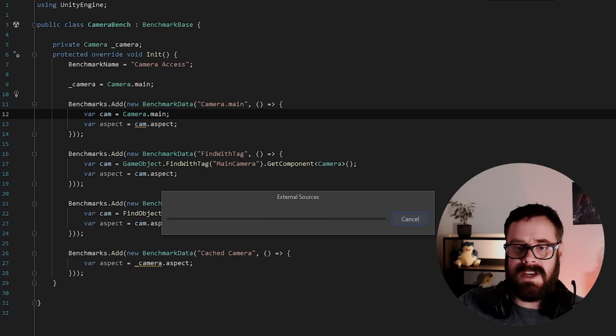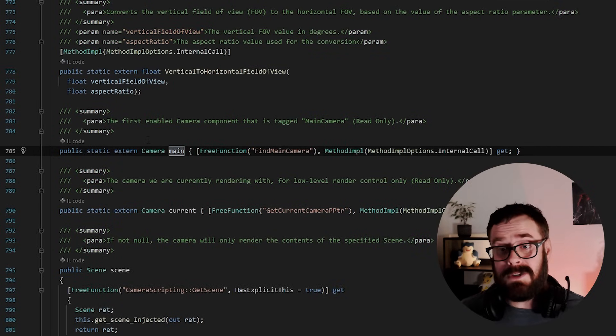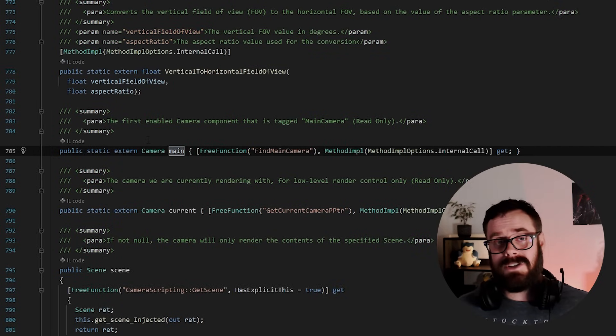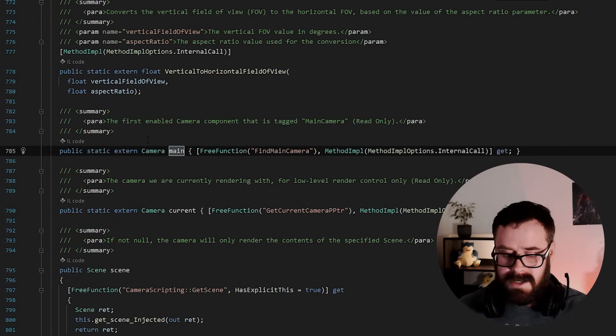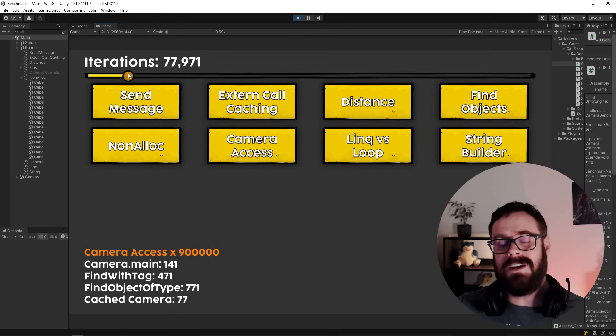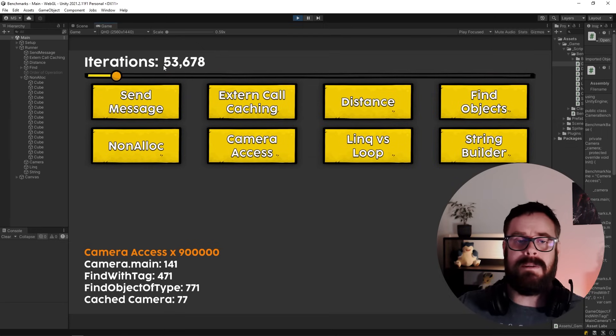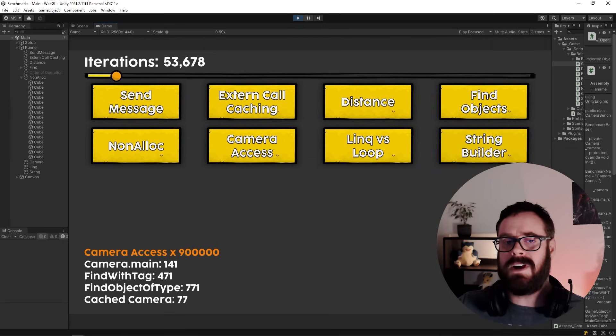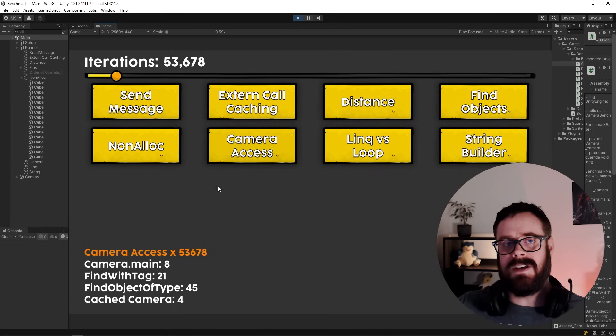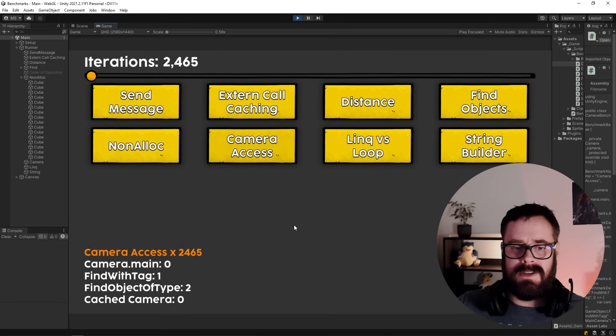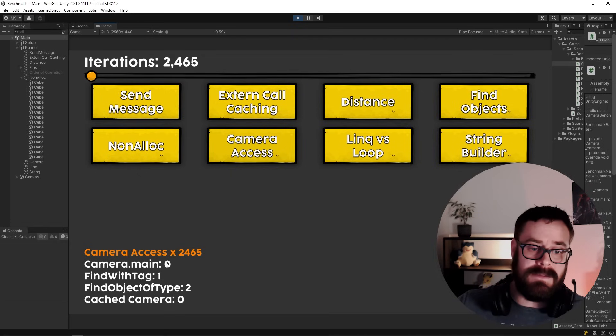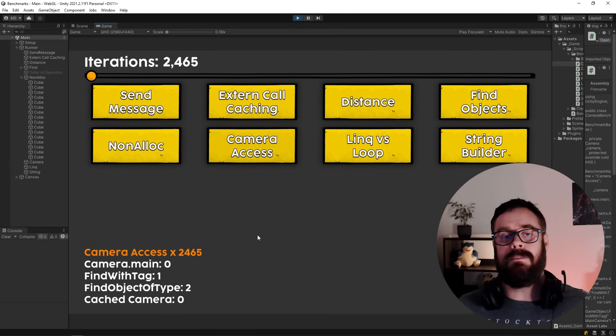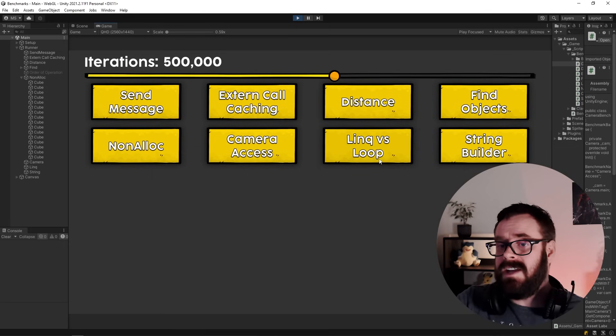But as you can see, caching the camera is still superior. And if we look at camera main, we will see that it is still an external call. So it's still going to C++. So they may have cached it, but they've cached it on the C++ side. So if for some reason in update, you're calling camera main 53,000 times, you're only going to lag for eight milliseconds, right? So calling it one time or even 2000 times, it's not even going to slow you down by one millisecond.